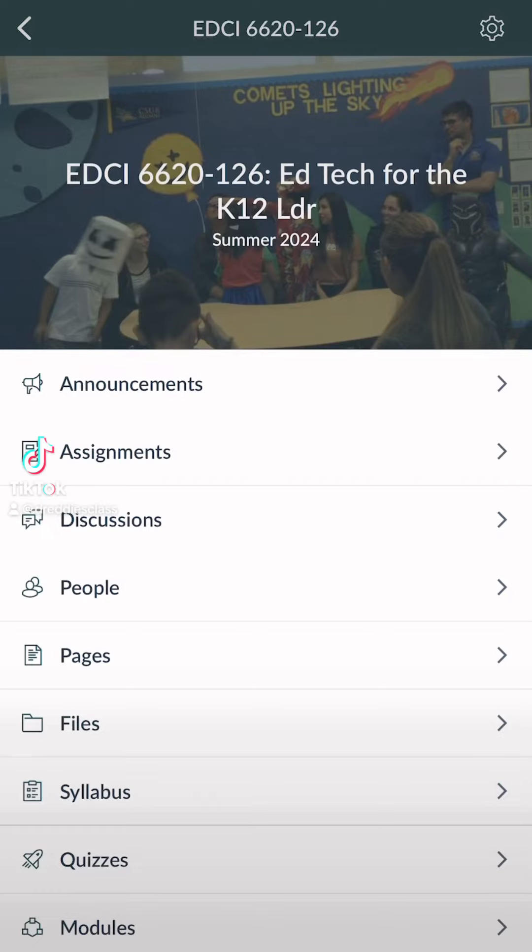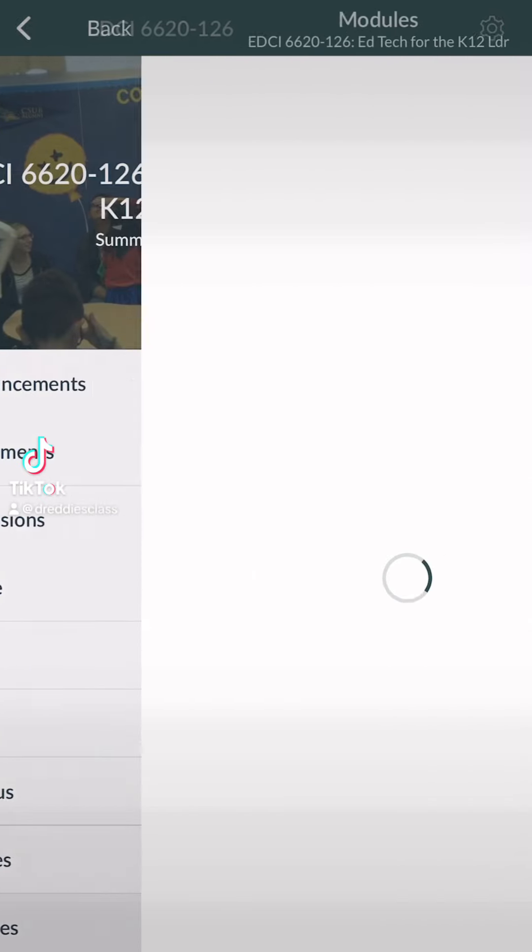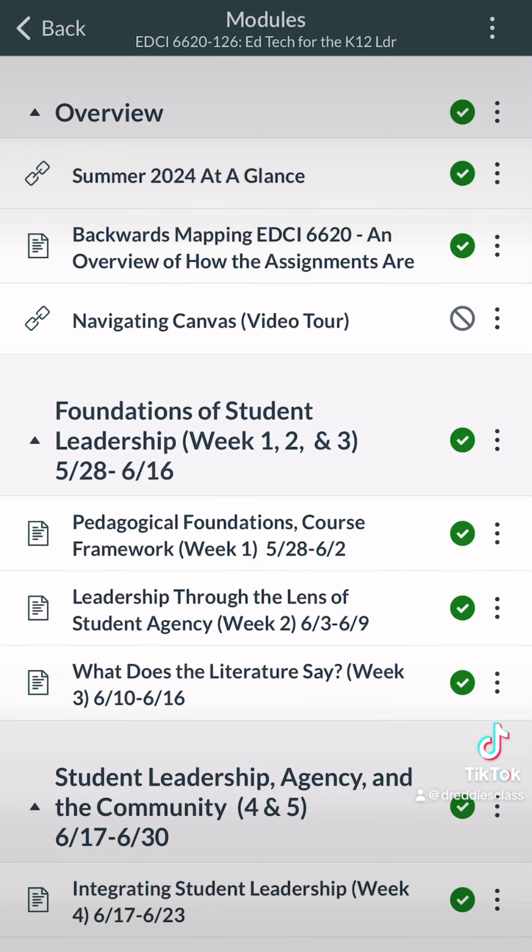All right, getting started. You're going to be going into the modules, selecting week one — Pedagogical Foundations — and it has the date there as well.